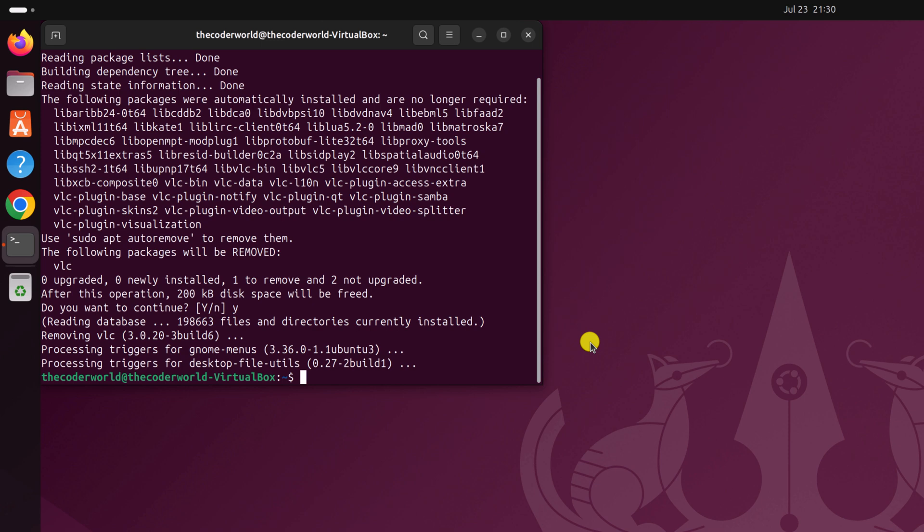If this method doesn't work for you, then you can use other terminal commands. For example, if you have installed the application from the Snap Store repository, then you have to run this command: sudo snap remove, followed by the package name.